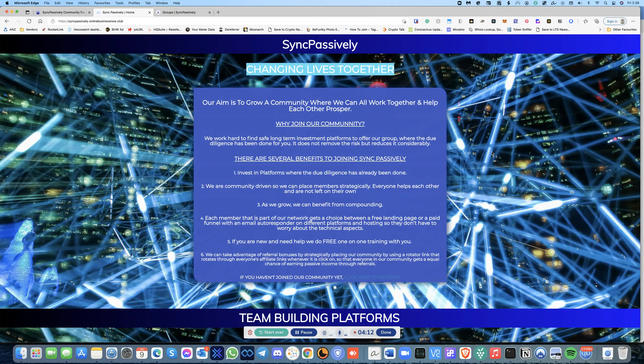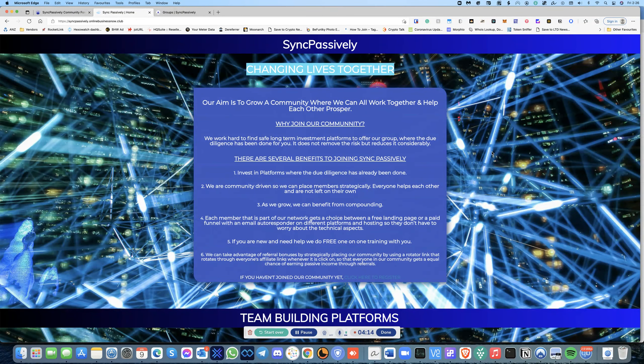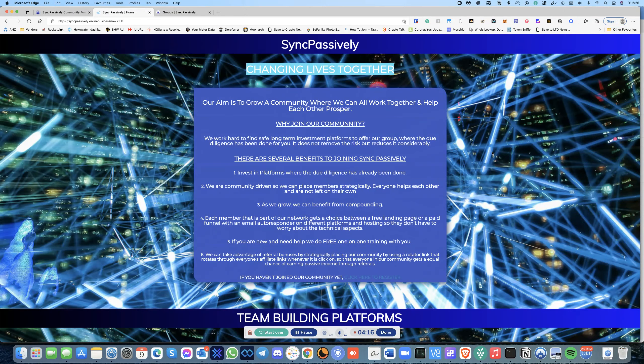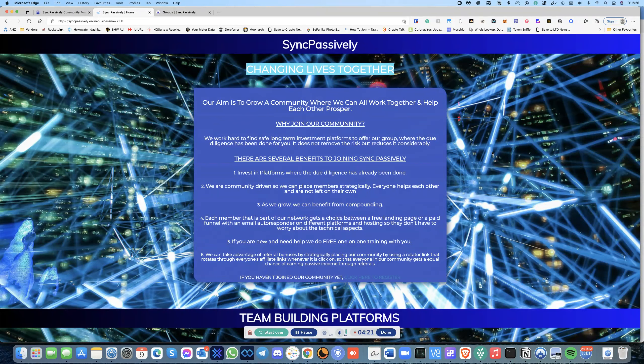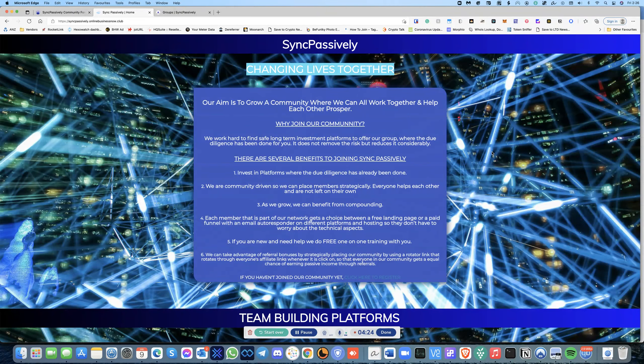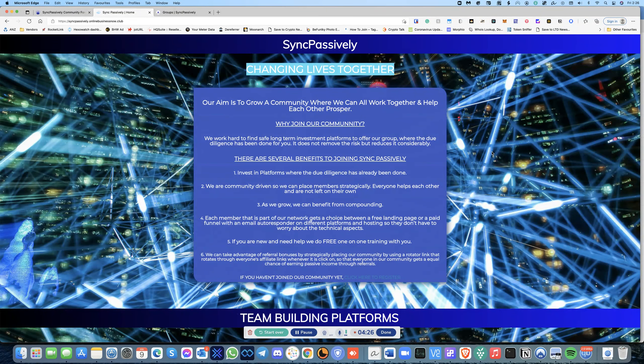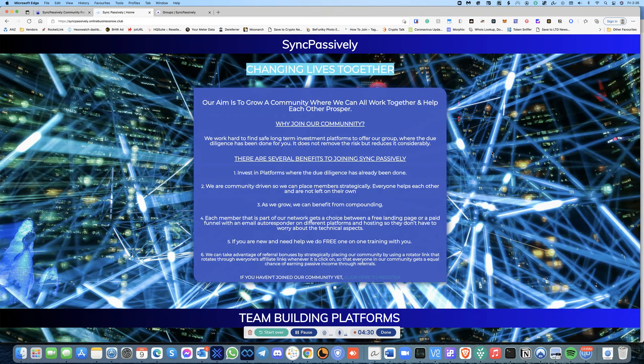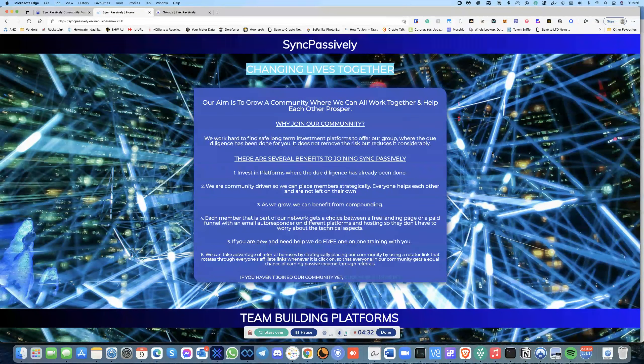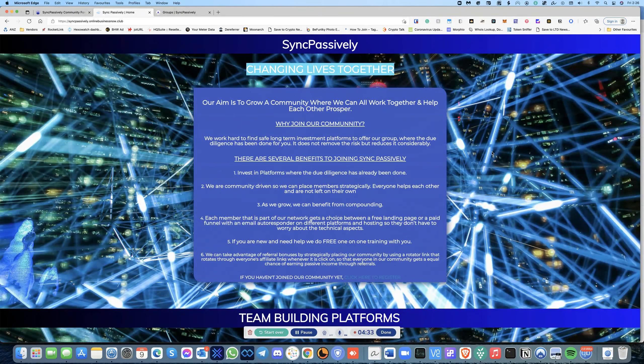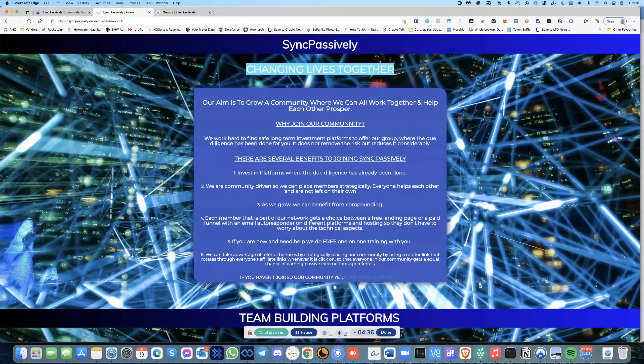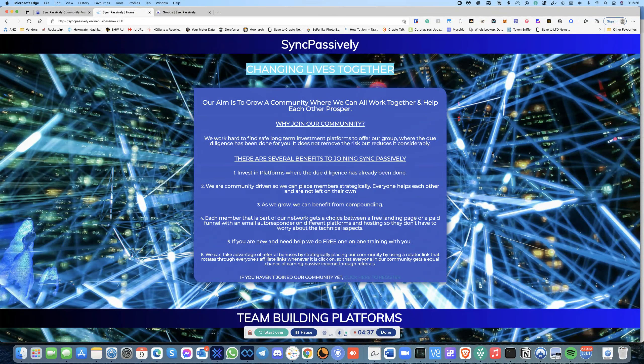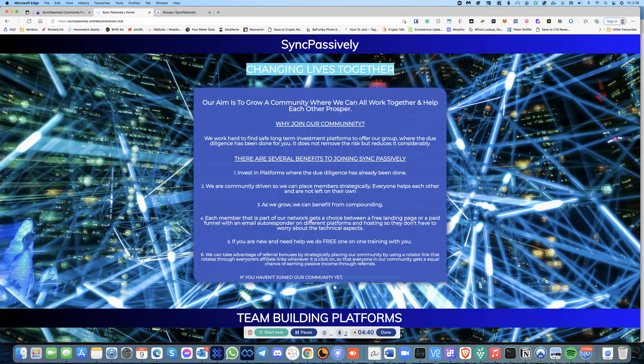So we can place members strategically, everyone helps each other and are not left on their own. And as we grow we can benefit from the compounding. How does the members being placed strategically work? Well, each member that is part of our network gets a choice between a free landing page or a paid funnel with an email autoresponder on different platforms and hosting.